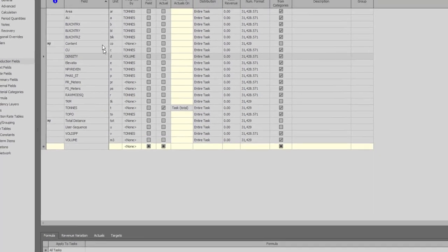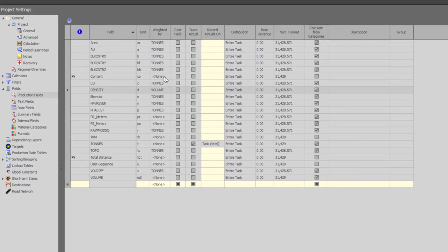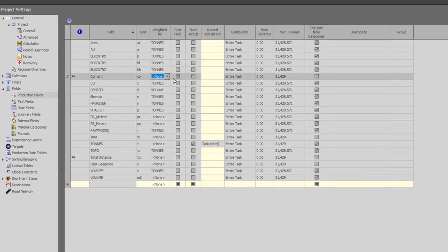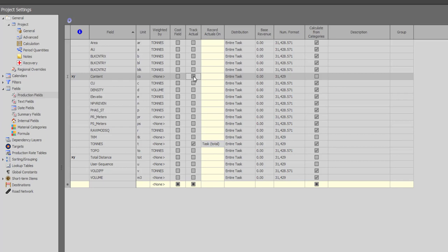I can define if this field is weighted or not, if I want to track actuals as I schedule and many other options. This field will be available for reporting.